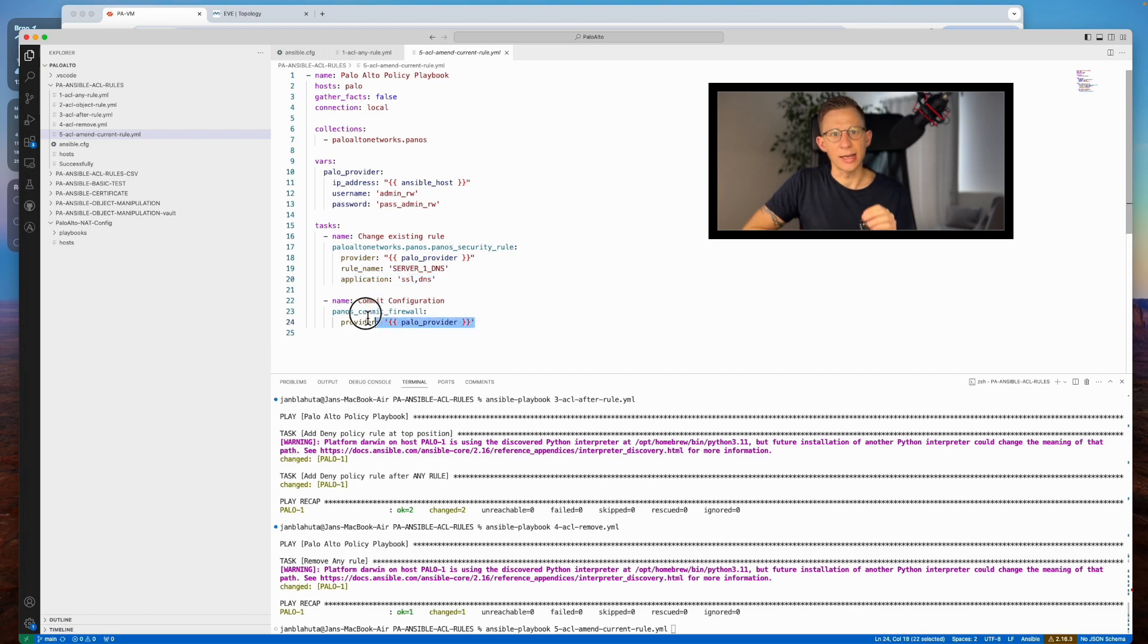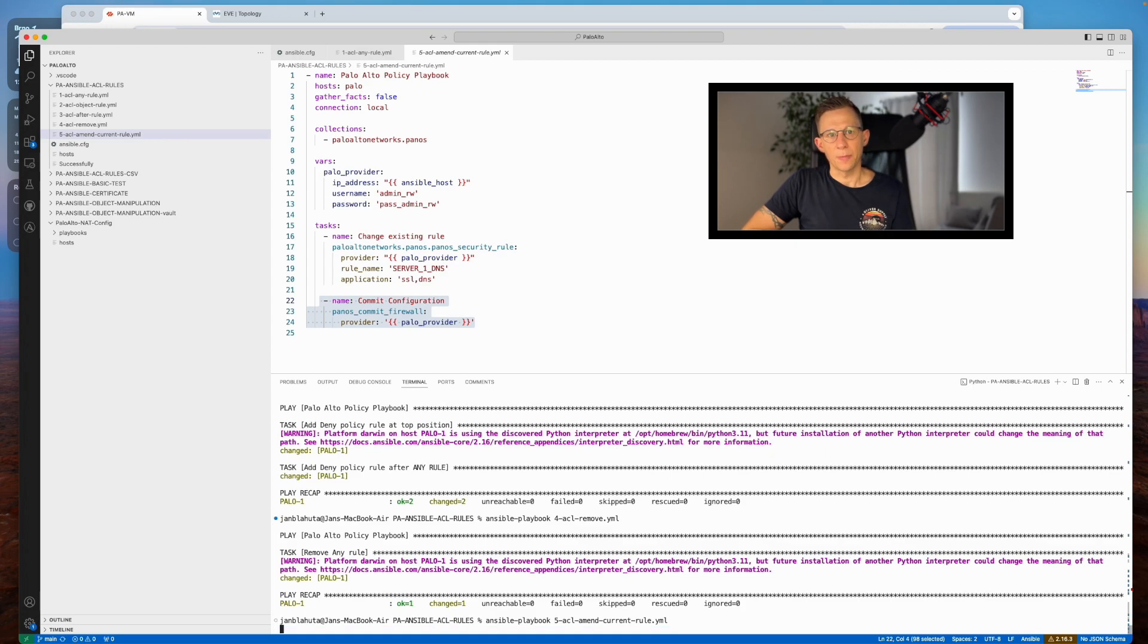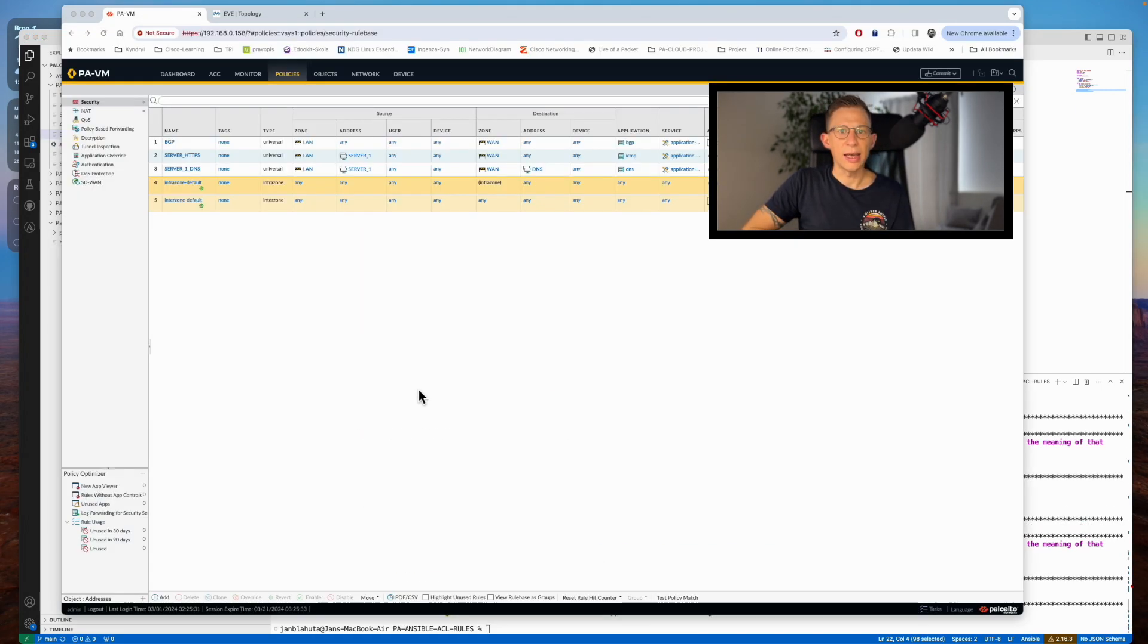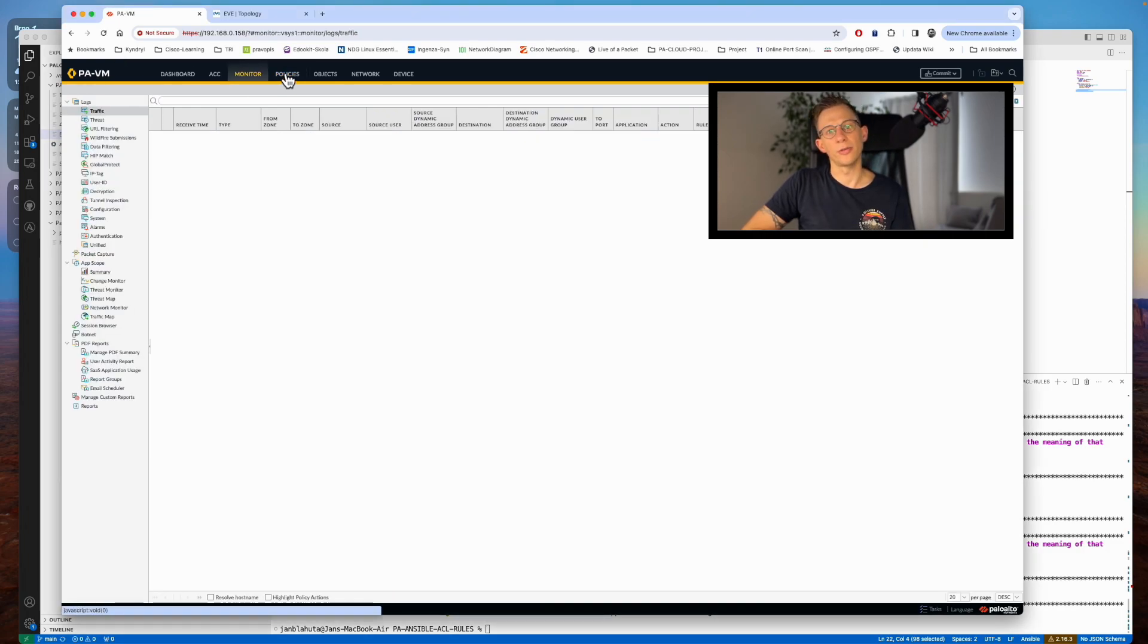Additionally, a task to commit the configuration is included to finalize changes. Upon executing the playbook, the rule is updated and the configuration is successfully committed on the firewall.